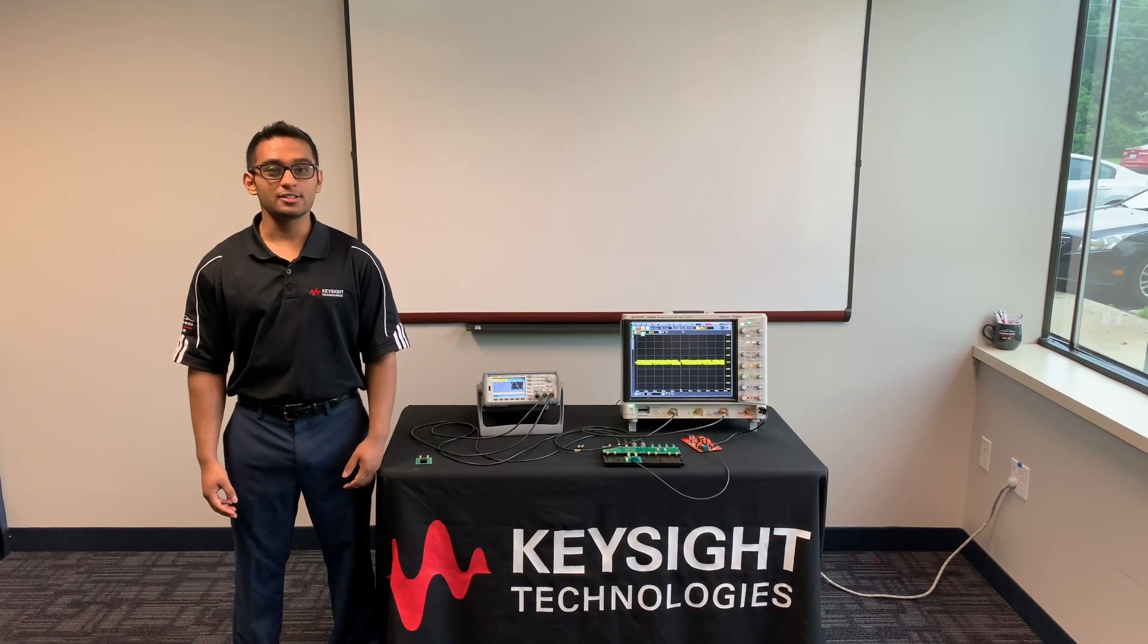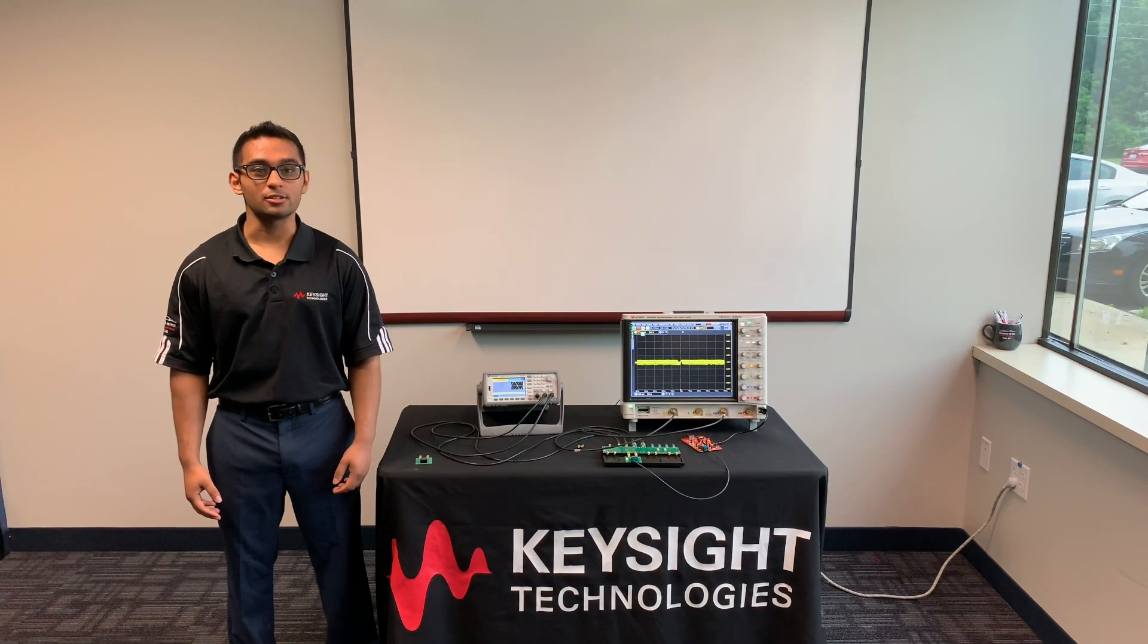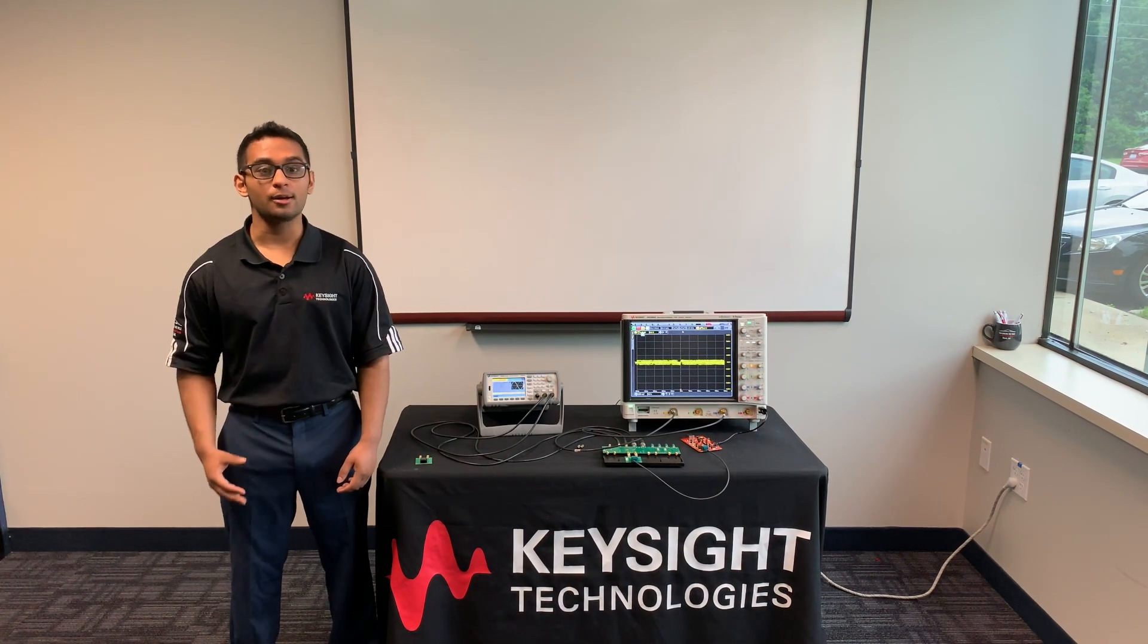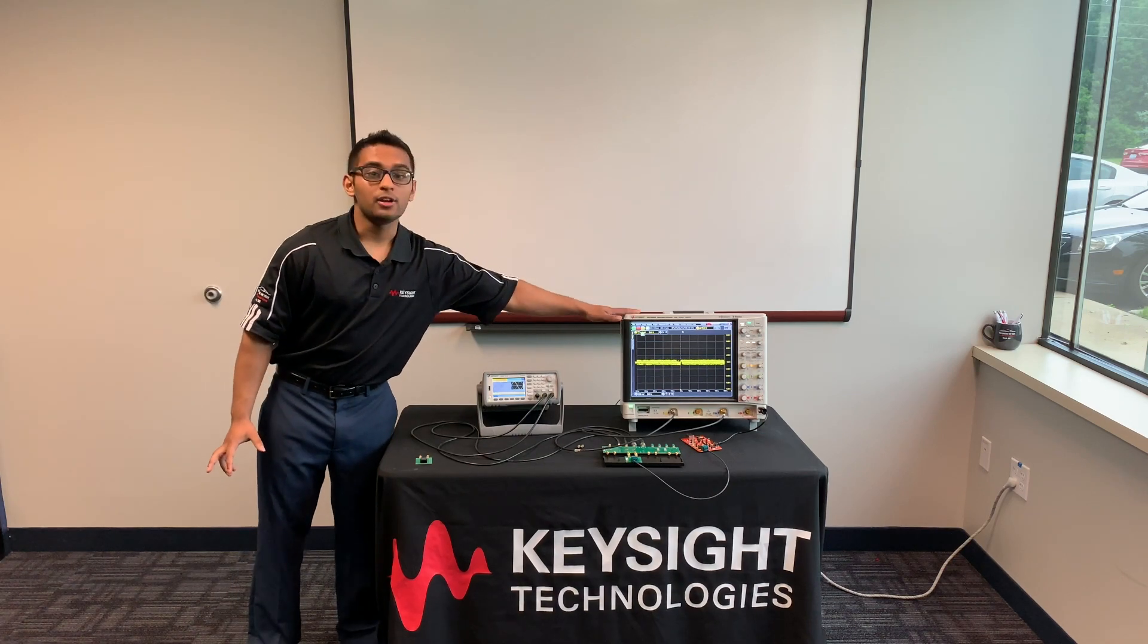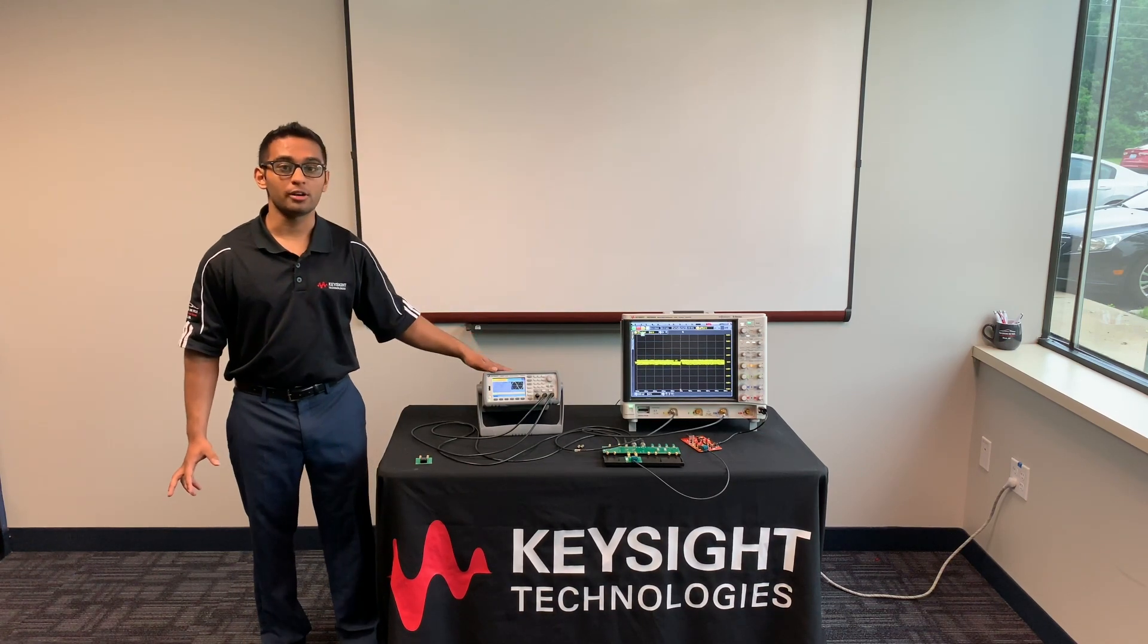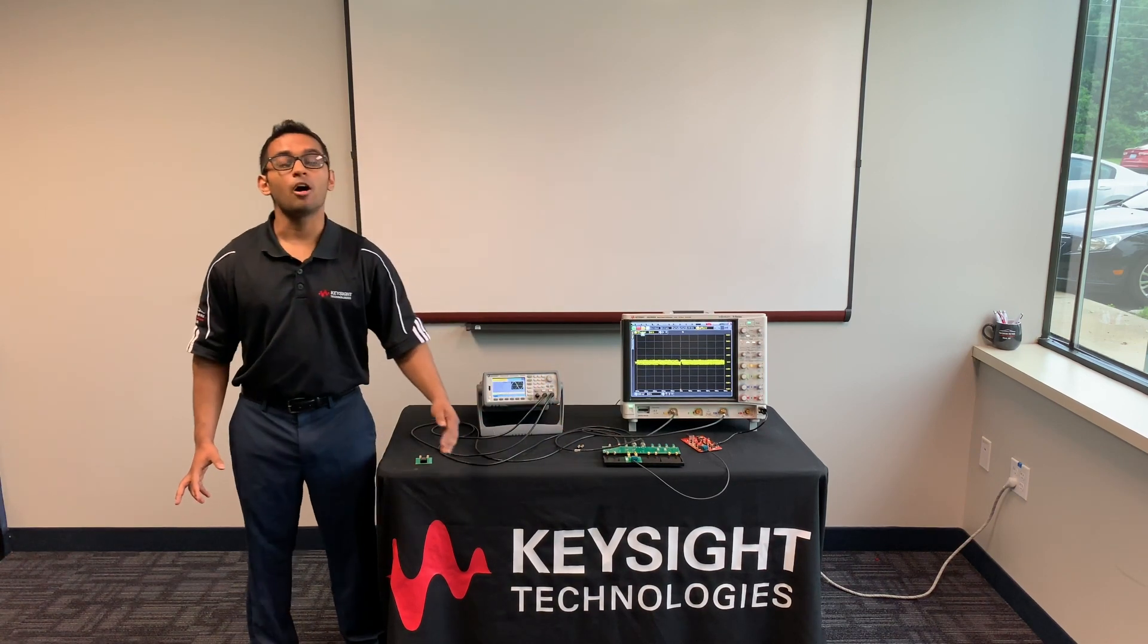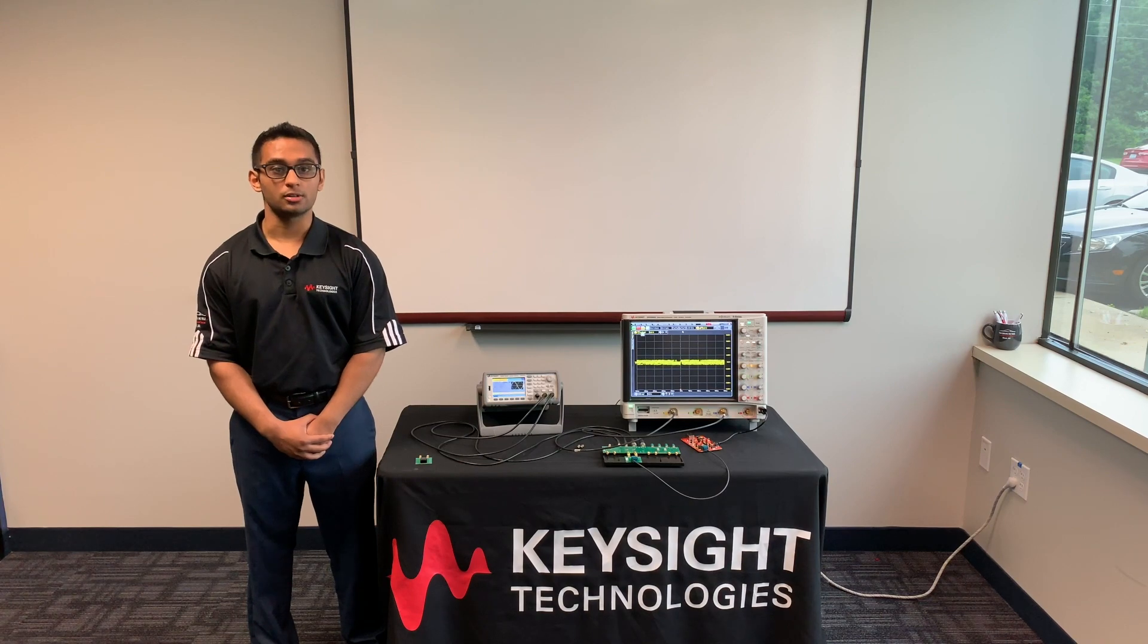Welcome to Keysight Technologies. We're here at the Automotive Customer Center located in Novi, Michigan. My name is Jital and today I'm going to show you how we can use an Infinium S-Series oscilloscope, a waveform generator, and a Keysight specialized test fixture to perform an Automotive Ethernet transmitter test with distortion.